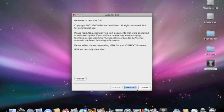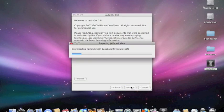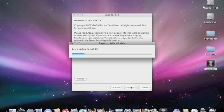After processing it, you'll see the IPSW is successfully identified. You click Next and then wait till this is done.